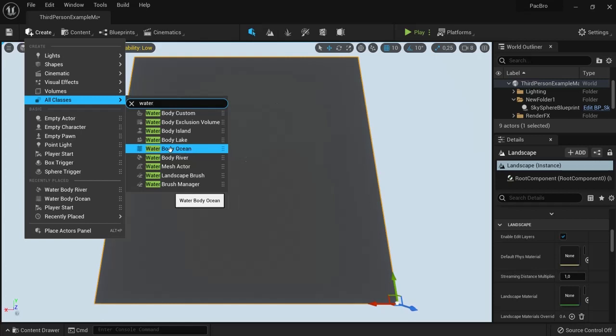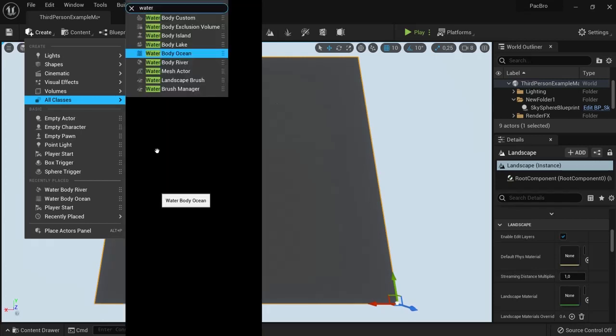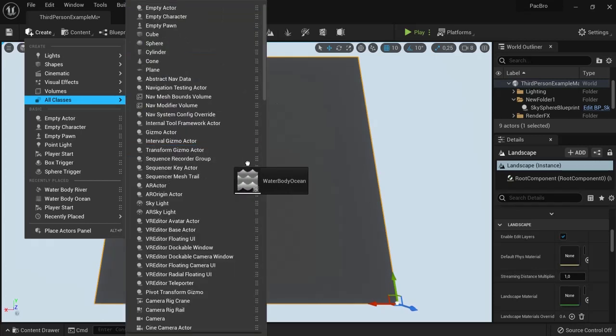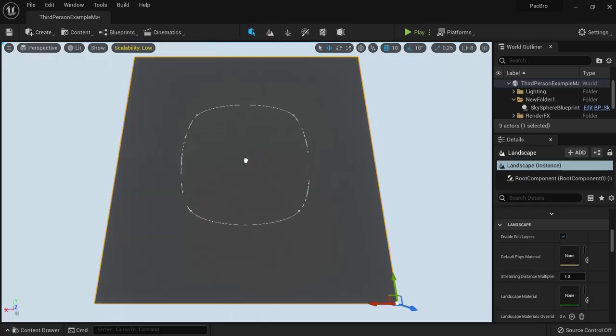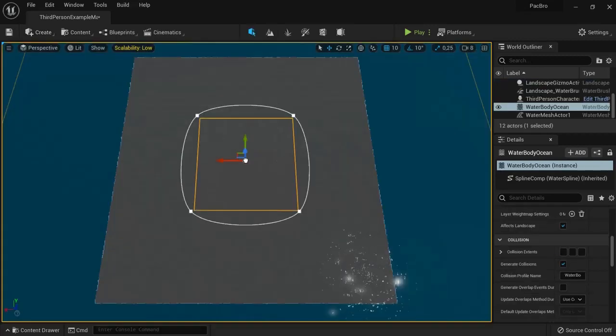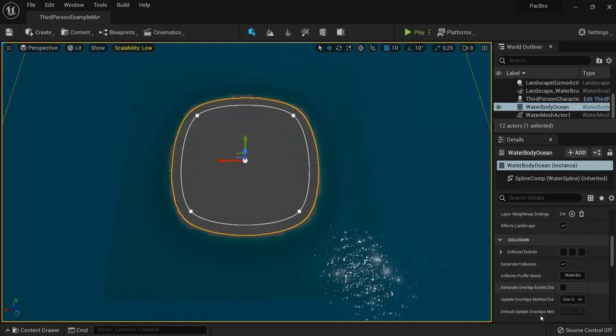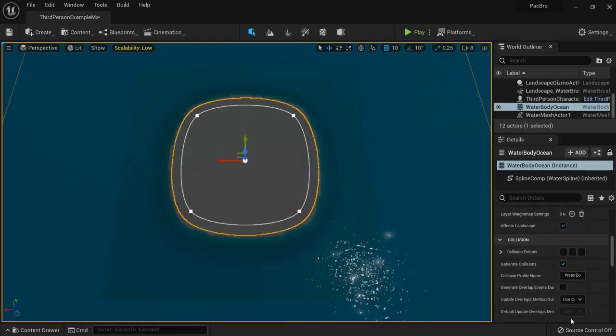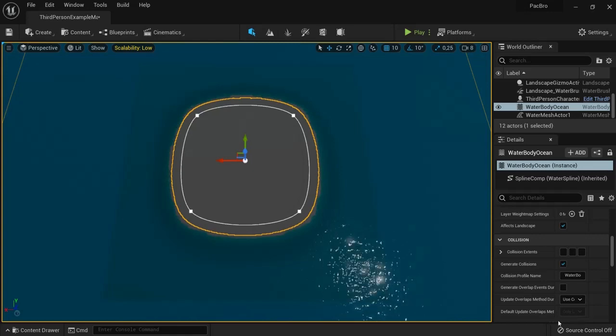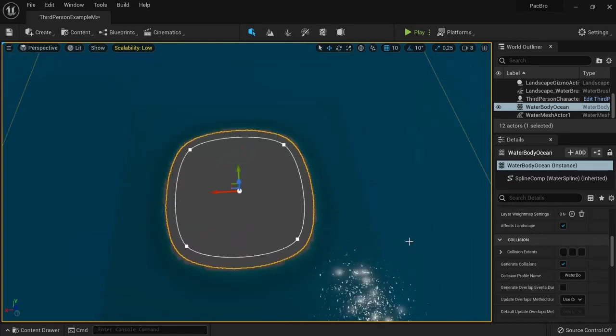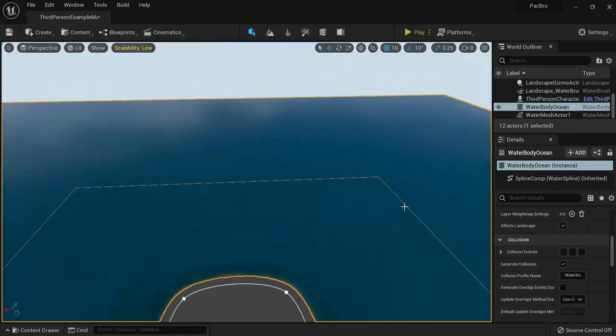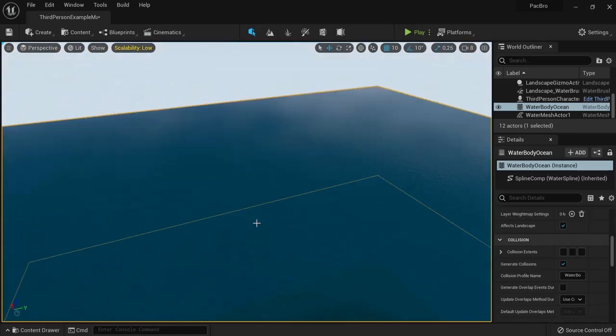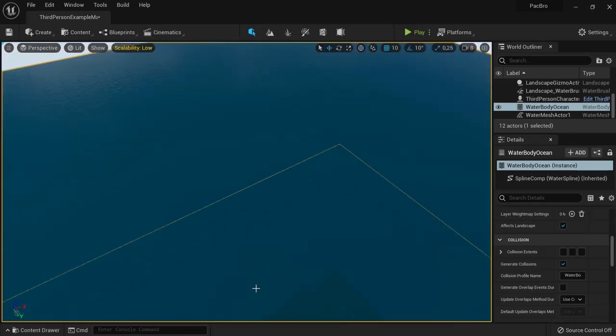In this example, we'll use the Water Body Ocean and drag it into the middle of our landscape. This will take a while on your computer the first time. The textures have to render, and then you'll see that you have water enabled.